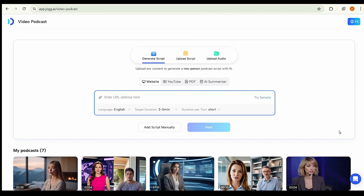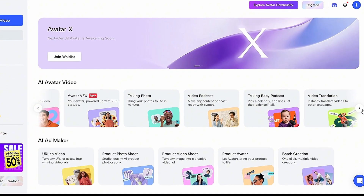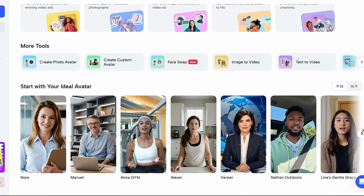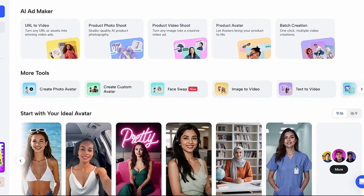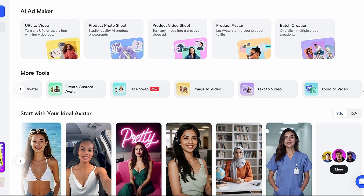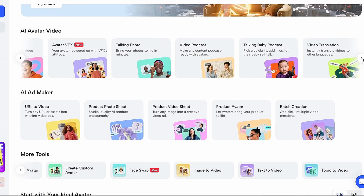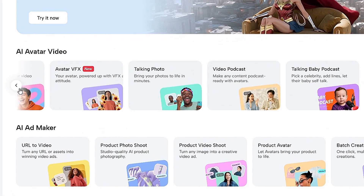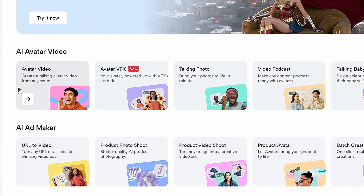We've finally seen all three methods for creating a podcast video, and the results look seriously stunning. But if you head back to the home screen, you'll notice there are plenty more AI features available. We're not going to cover all of them today, but let's try one — we'll explore AI VFX videos. If you want to grow your social media without any editing skills, this might be the perfect option for you.